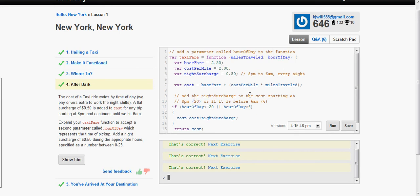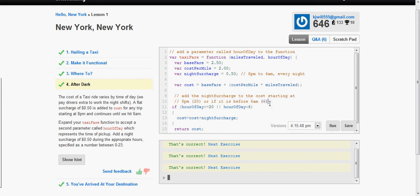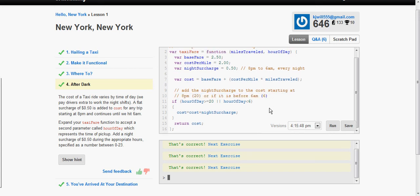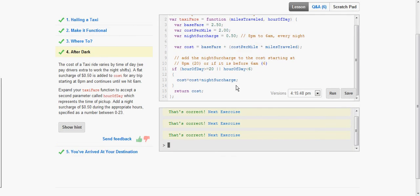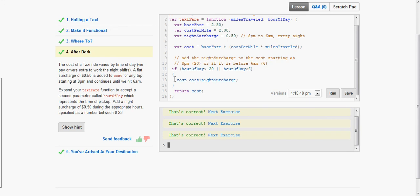Add the night surcharge to the cost starting at 8 p.m. or 20 or if it is before 6 a.m. or 6. So we're going to use an if statement here. And we have if hour of day is greater than or equal to 20 or the double vertical slash, hour of day is less than 6. And then inside we put cost equal to the cost plus night surcharge.